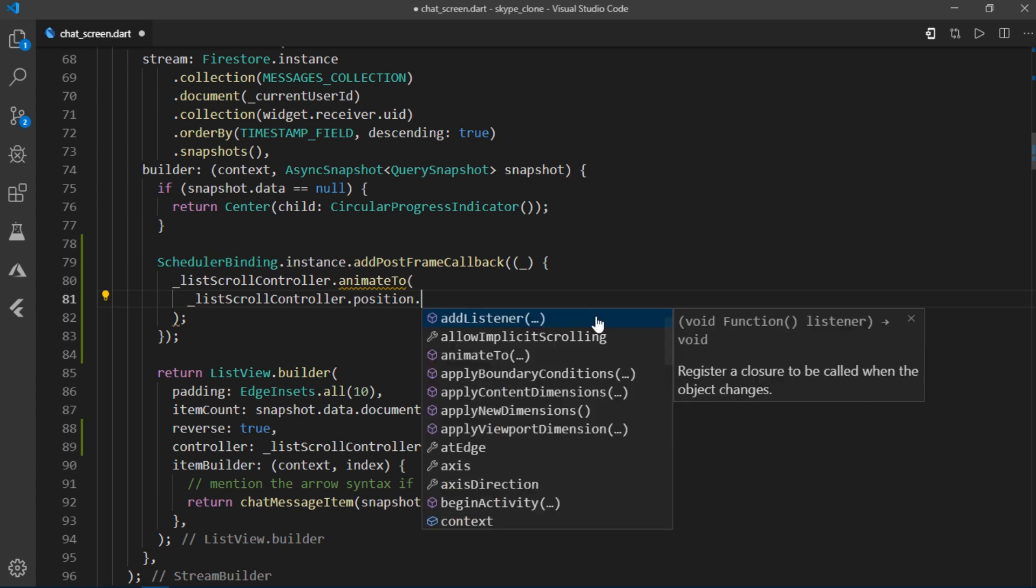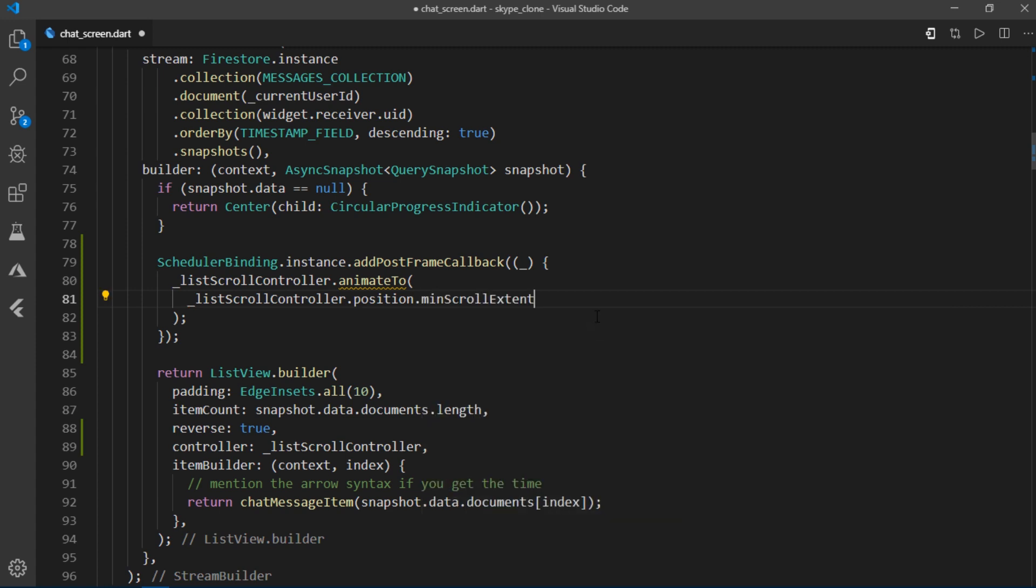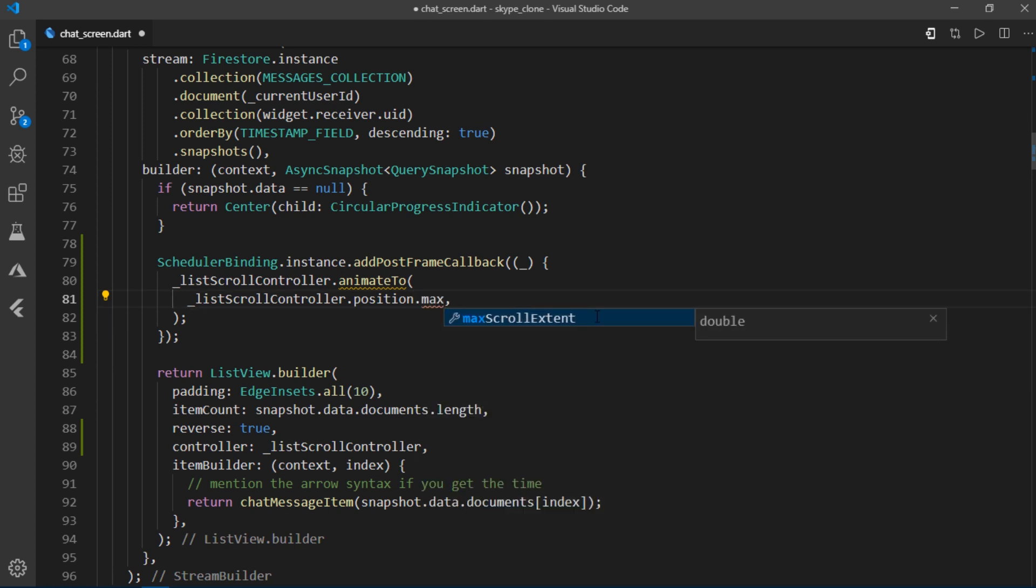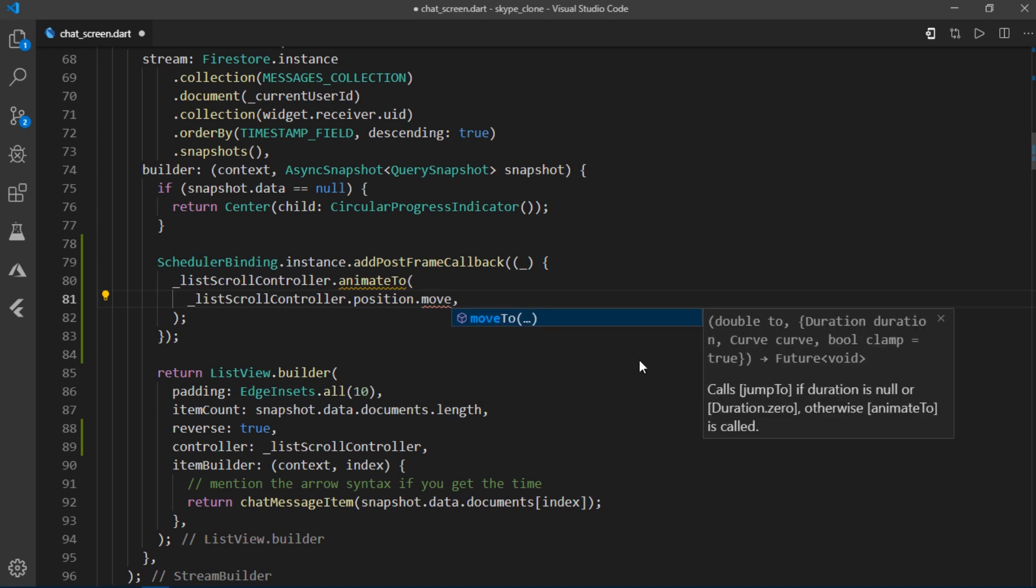Then set it to dot min scroll extent to move to the very bottom of the list. If you wanted to reverse this behavior, you would use max scroll extent. And there's another method called move to which can be used to scroll to whichever portion you'd like in a list.